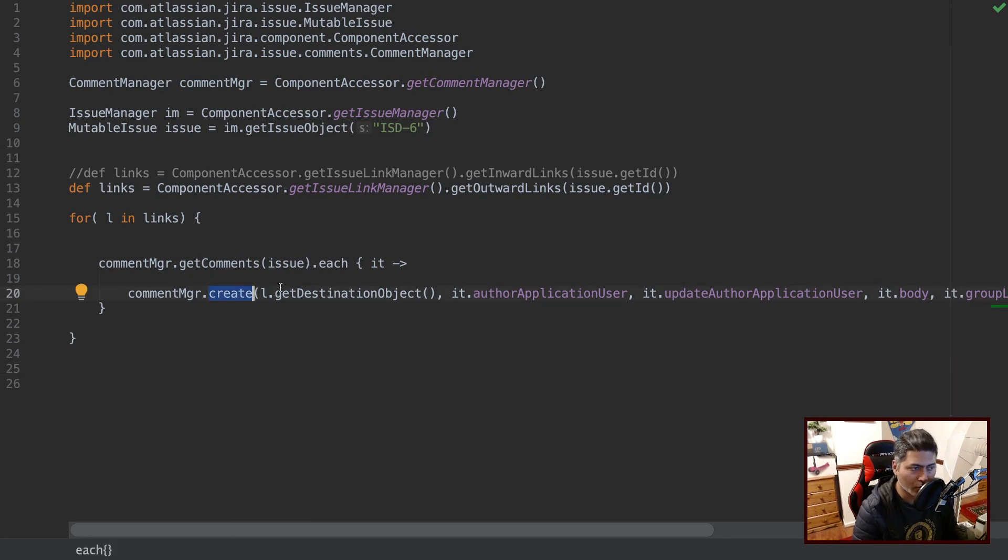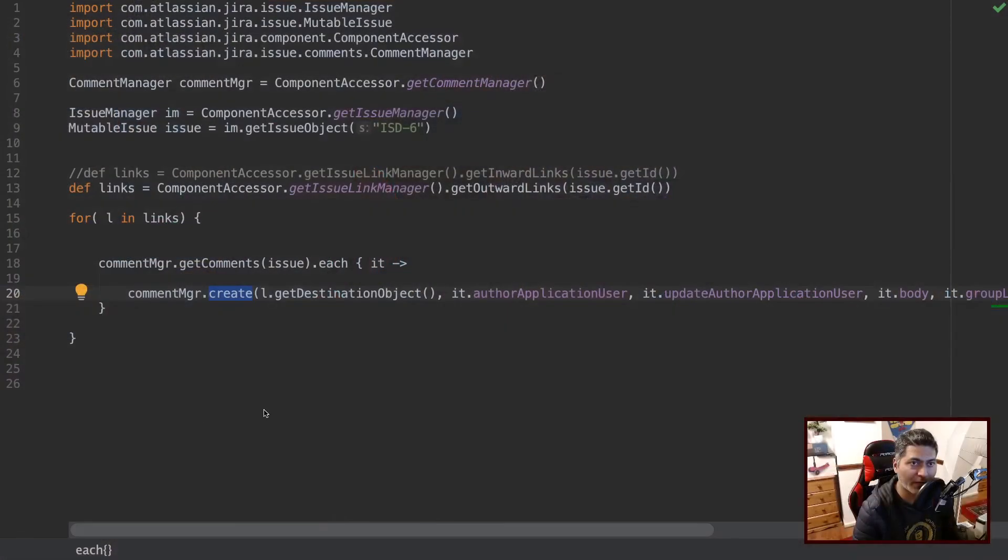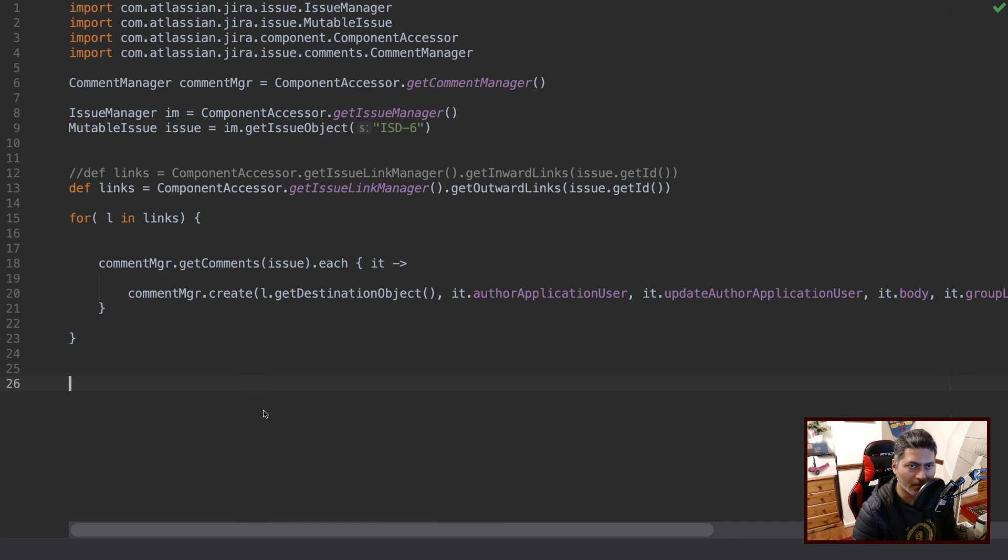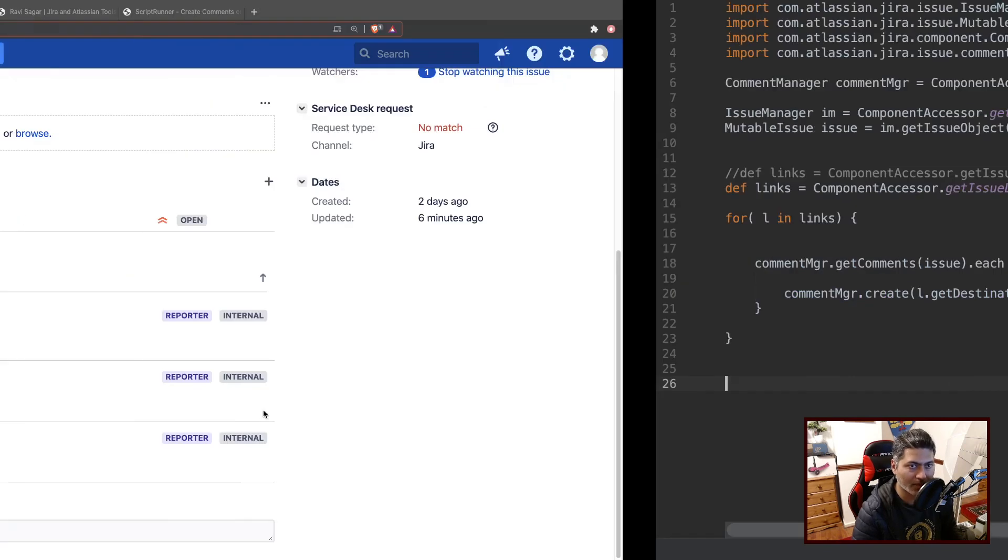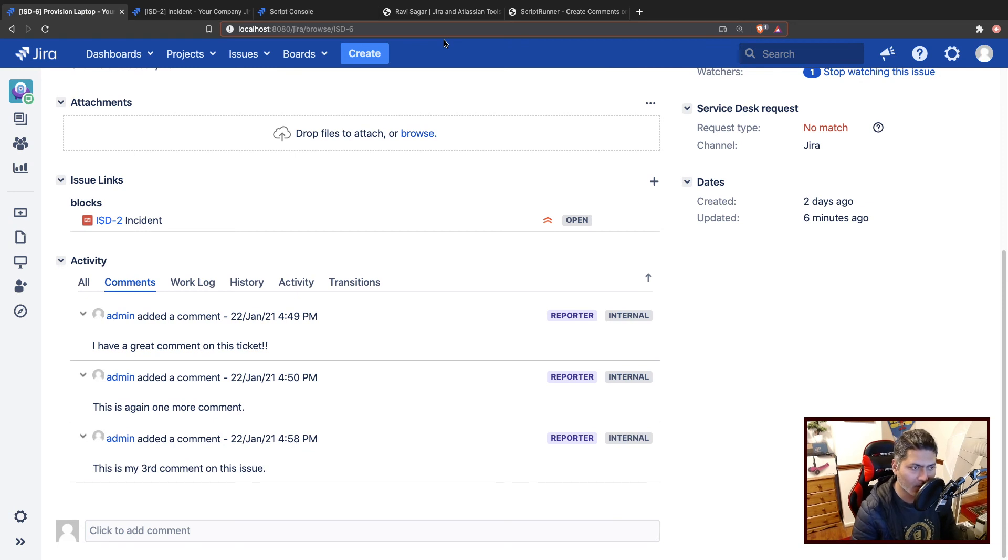And as usual you will find the link to the script in the description. And one more thing, if you have any issues with any of my videos or if you think you need further help, I think I have talked about this recently a couple of times, but I think I can again talk about it because I'm trying to channelize all the requests that you guys send me.